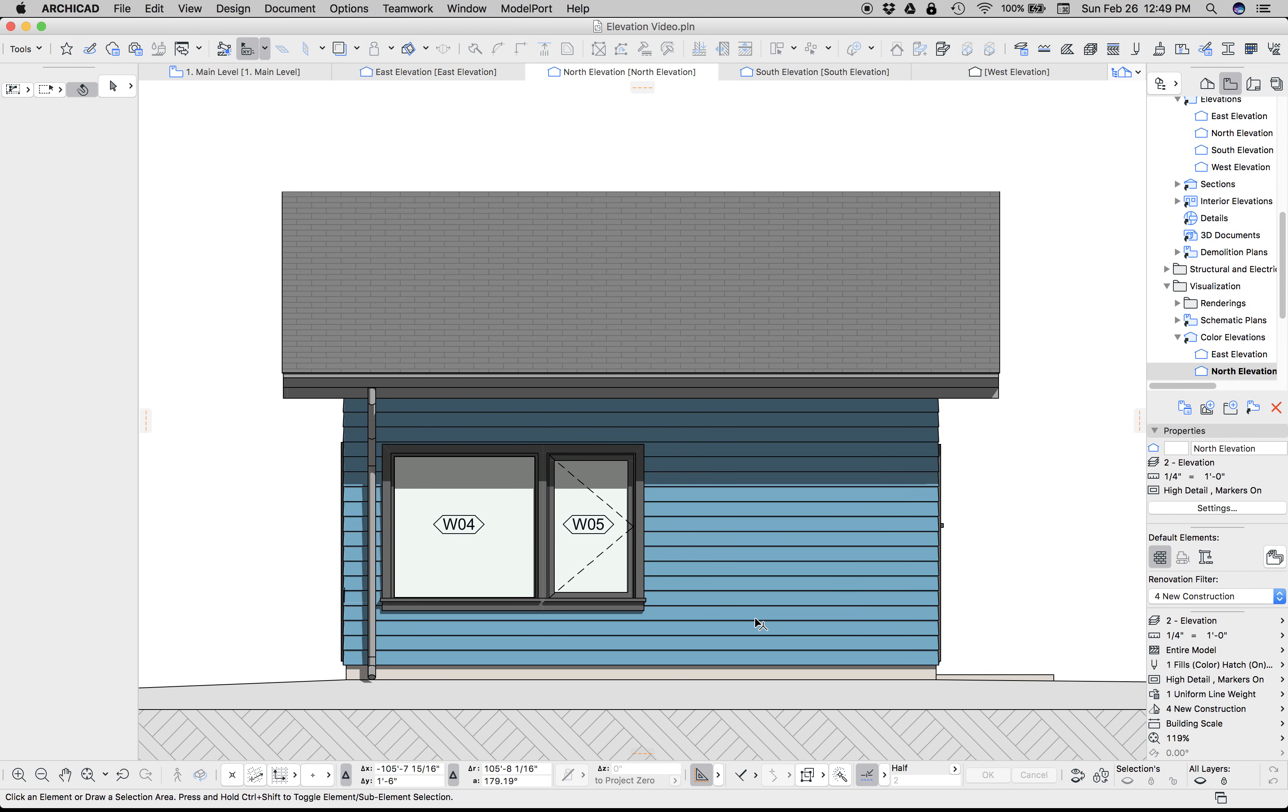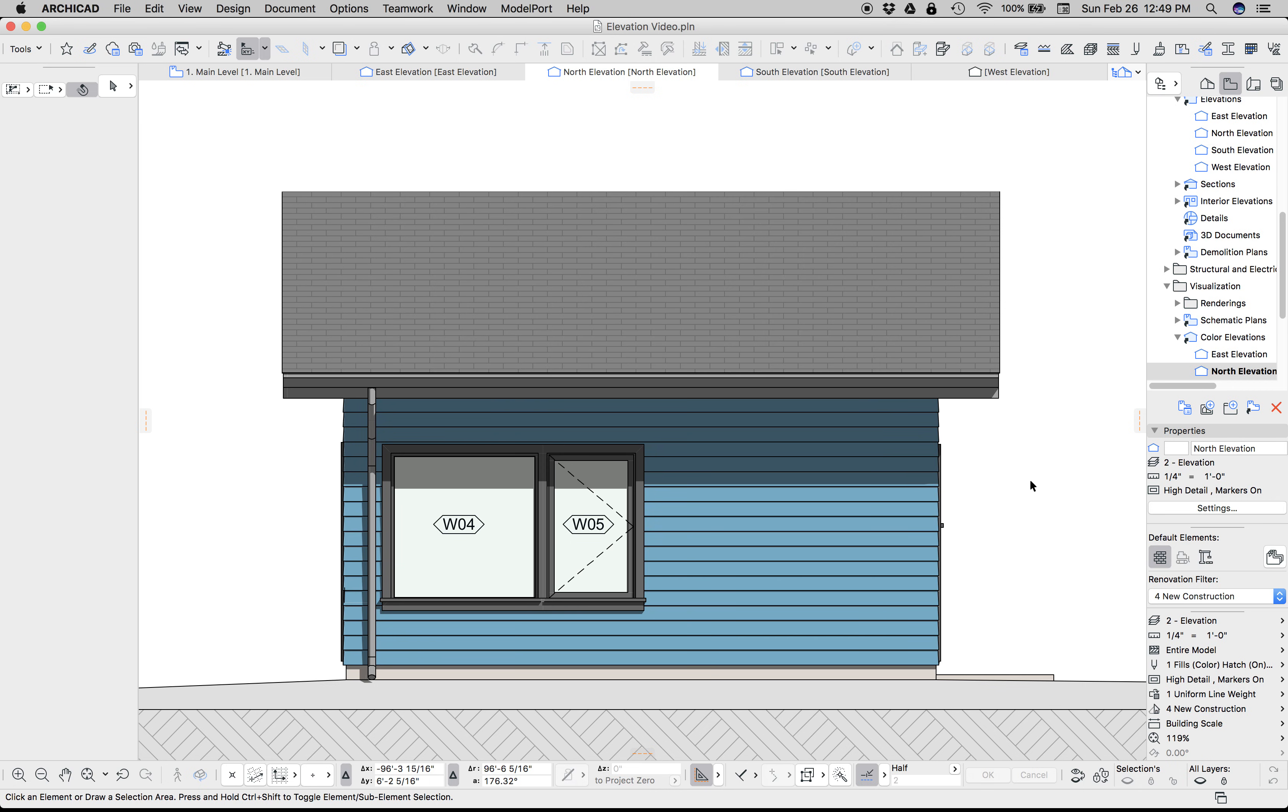We could do all this up until recently, no problem. But if you noticed, we are changing the settings of the elevation, not the view. An elevation marker either has color or doesn't have color. Historically, if you wanted a color elevation and a non-color elevation, you needed two different markers.